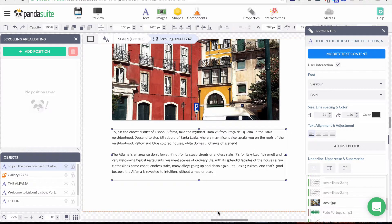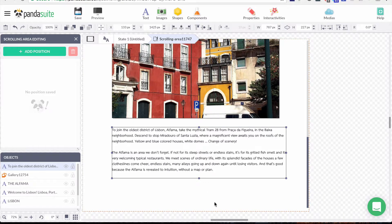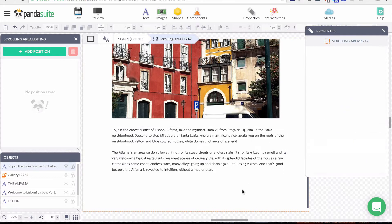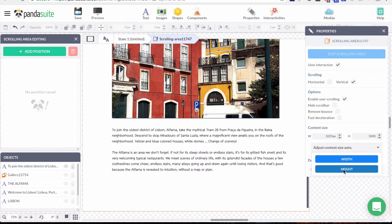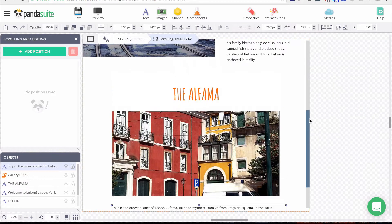I'll exit and in the property window I notice the text block is quite large, so I'll click 'Adjust Block' to make it exactly the size of my text. I'd also like to adjust the scrolling area, since there's some white space at the end. I go to the property window of the scrolling area and click 'Adjust Content Size Automatically', then adjust the height — it's automatically adjusted and my scrolling area is perfectly sized.